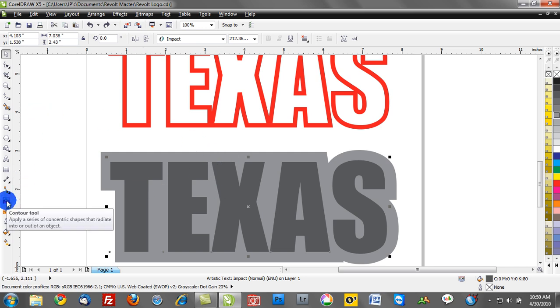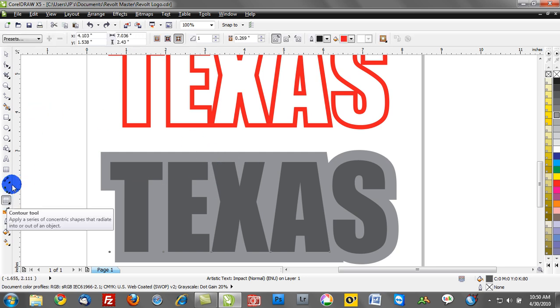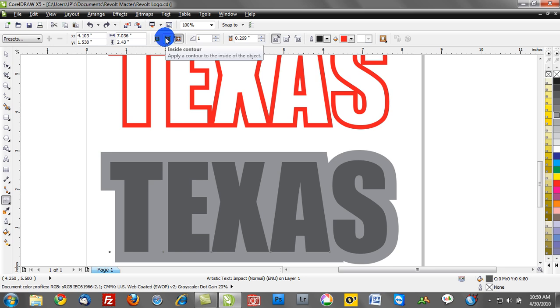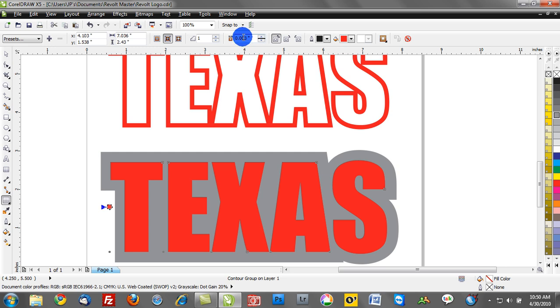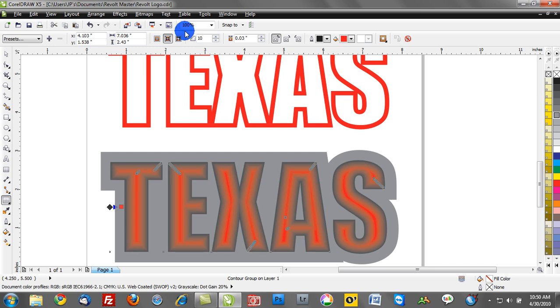I can go back to the contour tool and we can do some really radical things like contour to the inside. And we can do say 90 contour steps, and I'm going to really reduce or radically increase the size between these two groups here. In fact let's change that now.